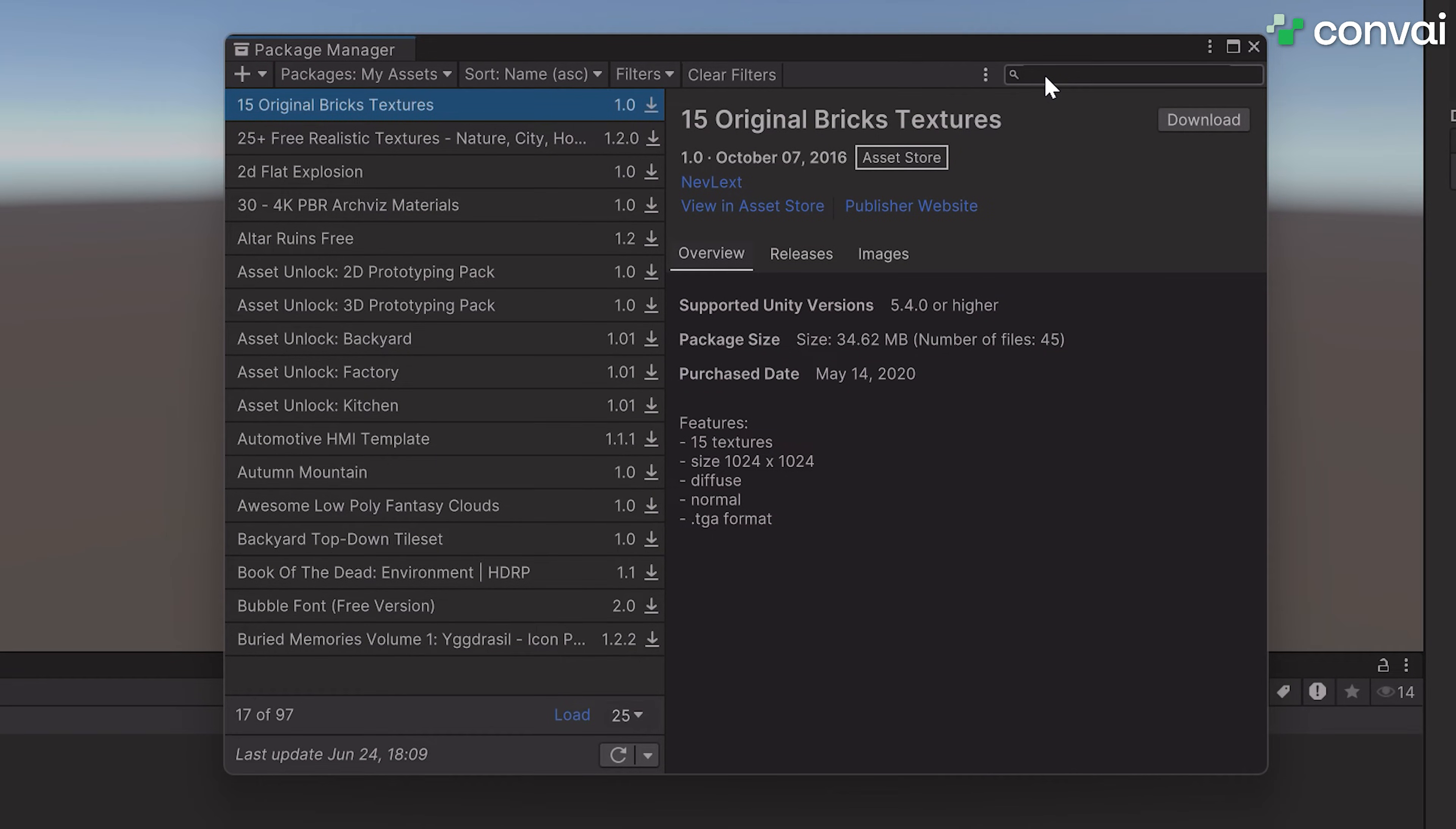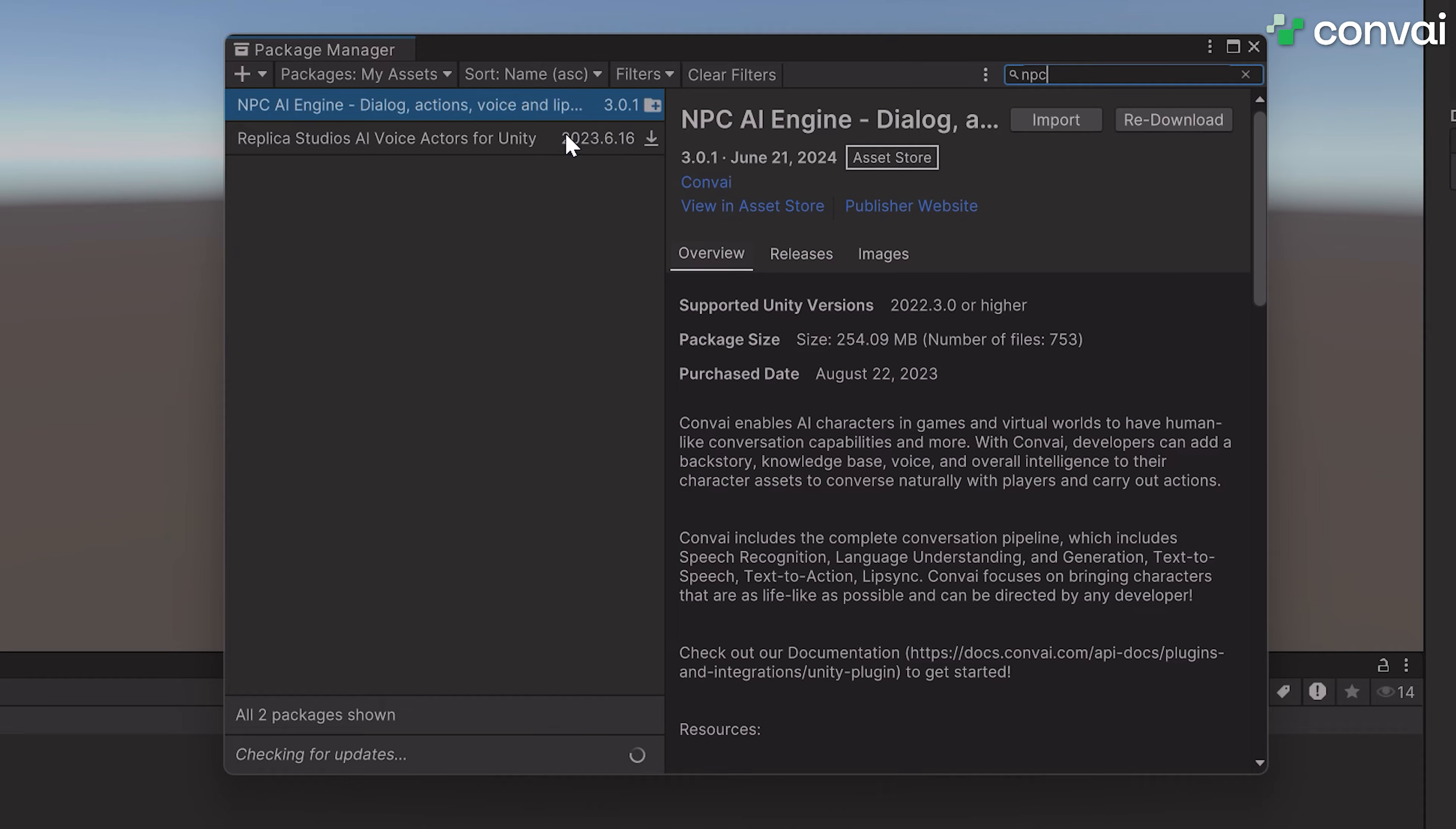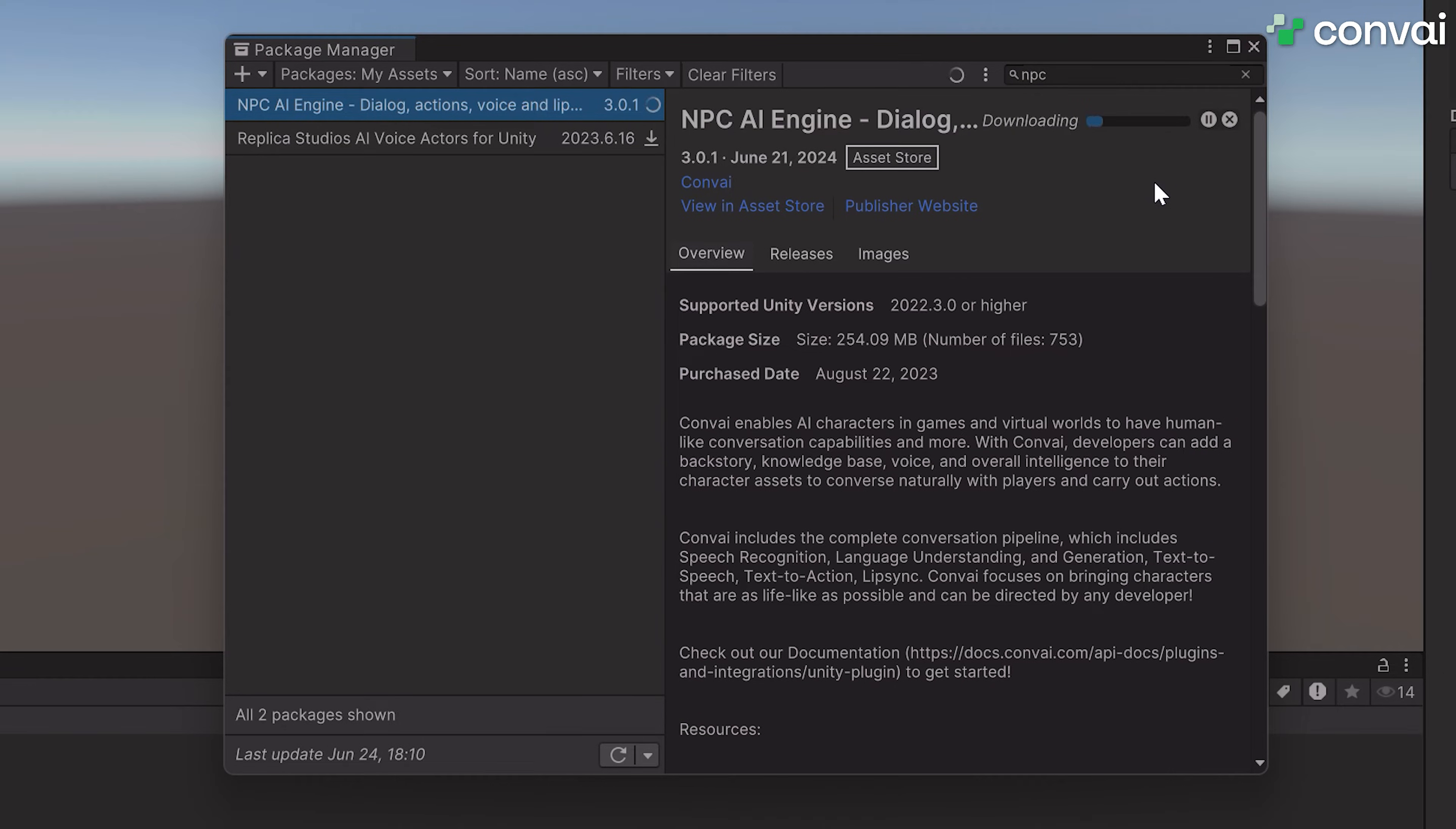Now I'll go back to the Package Manager and navigate to the Convey Asset. Initially, it should show you only the Download option here. For this tutorial, I'll be re-downloading the asset, so I'll click on Redownload. It should take a few seconds.